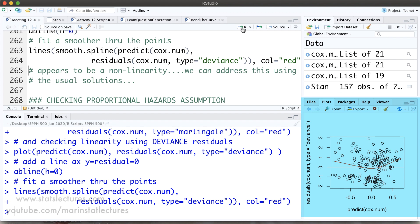The approach to addressing non-linearities is the same as throughout the course. We can identify the variable that's nonlinear and try categorizing it, including polynomial terms, or transforming it. The solutions are the same as they've been throughout our approach to regression models.